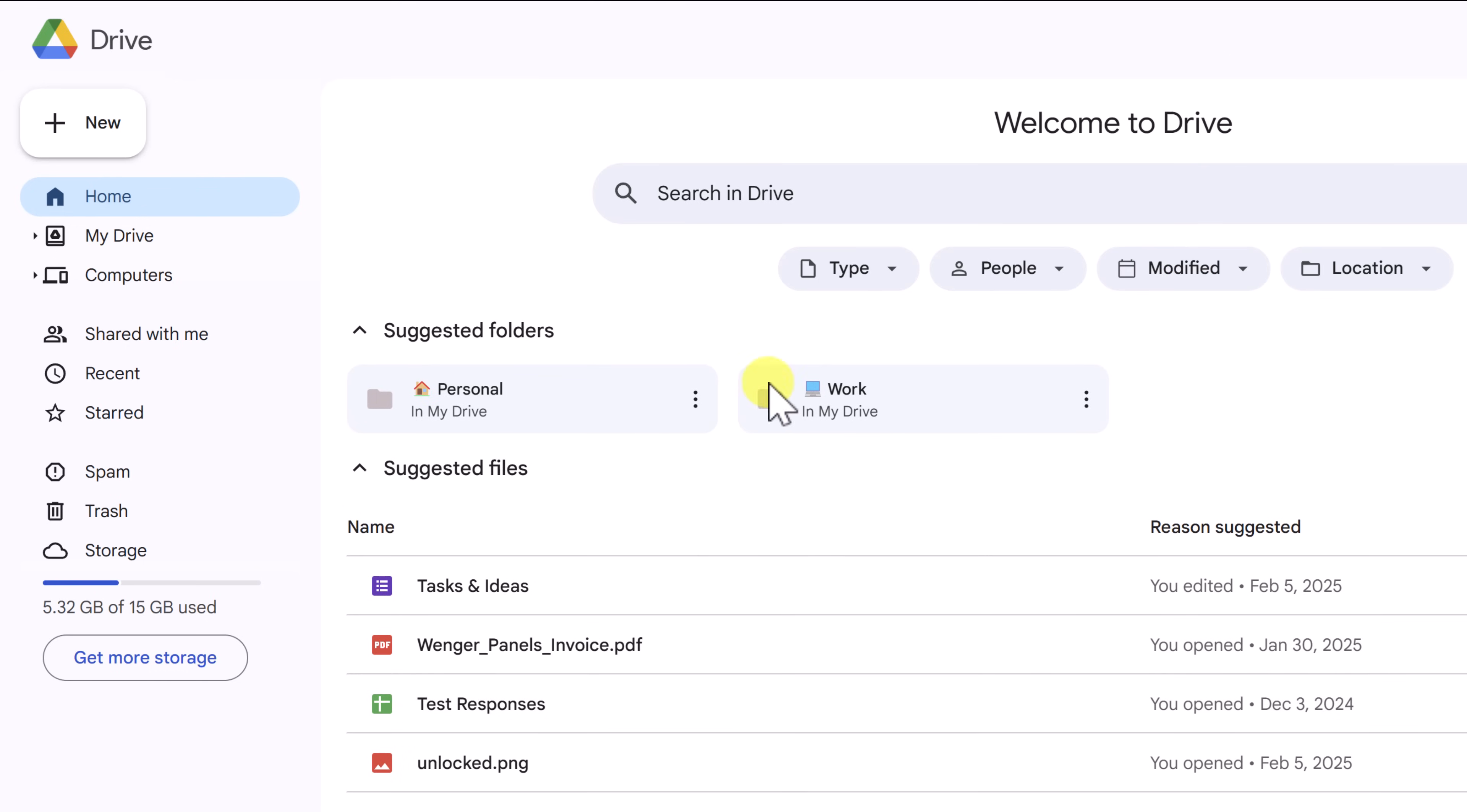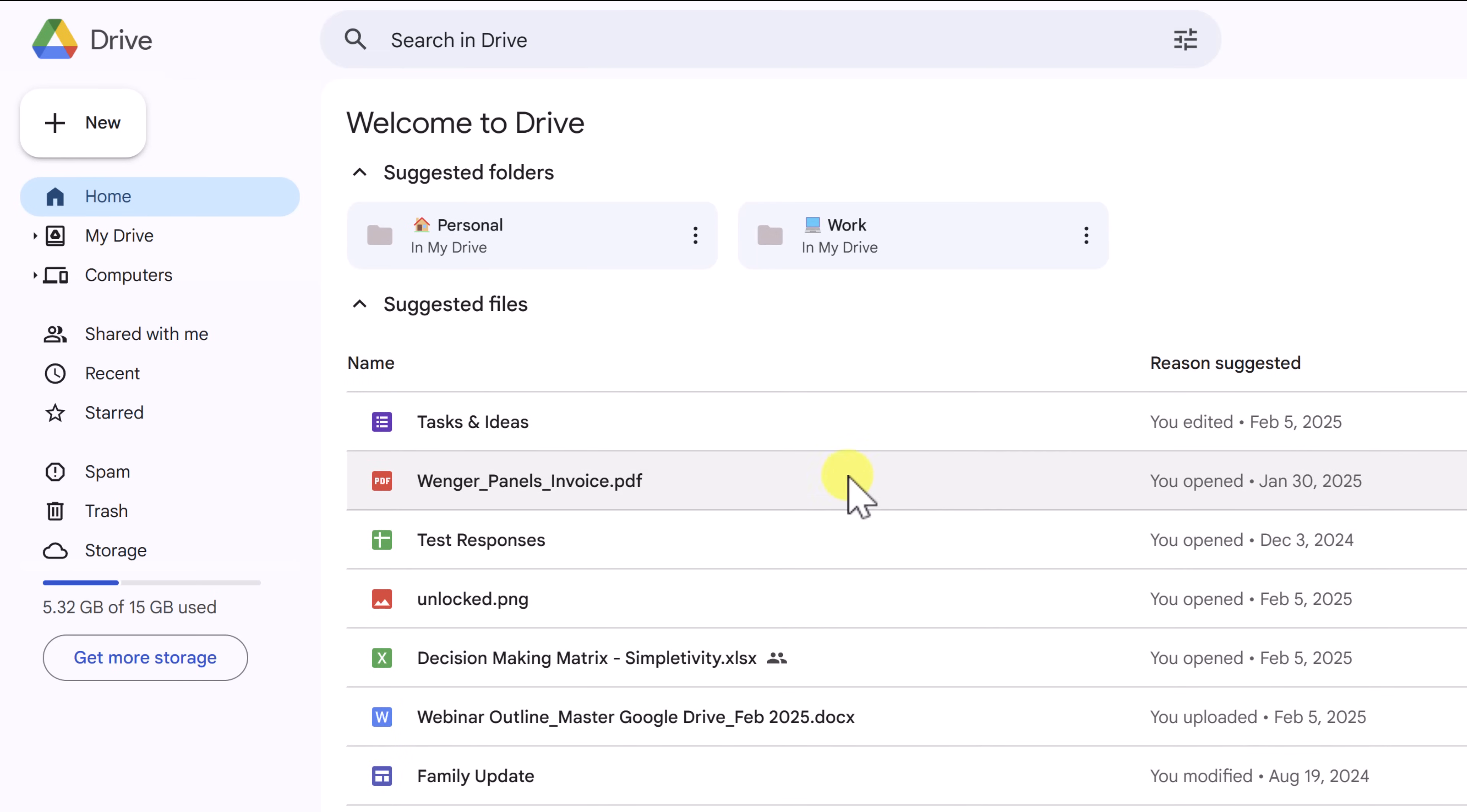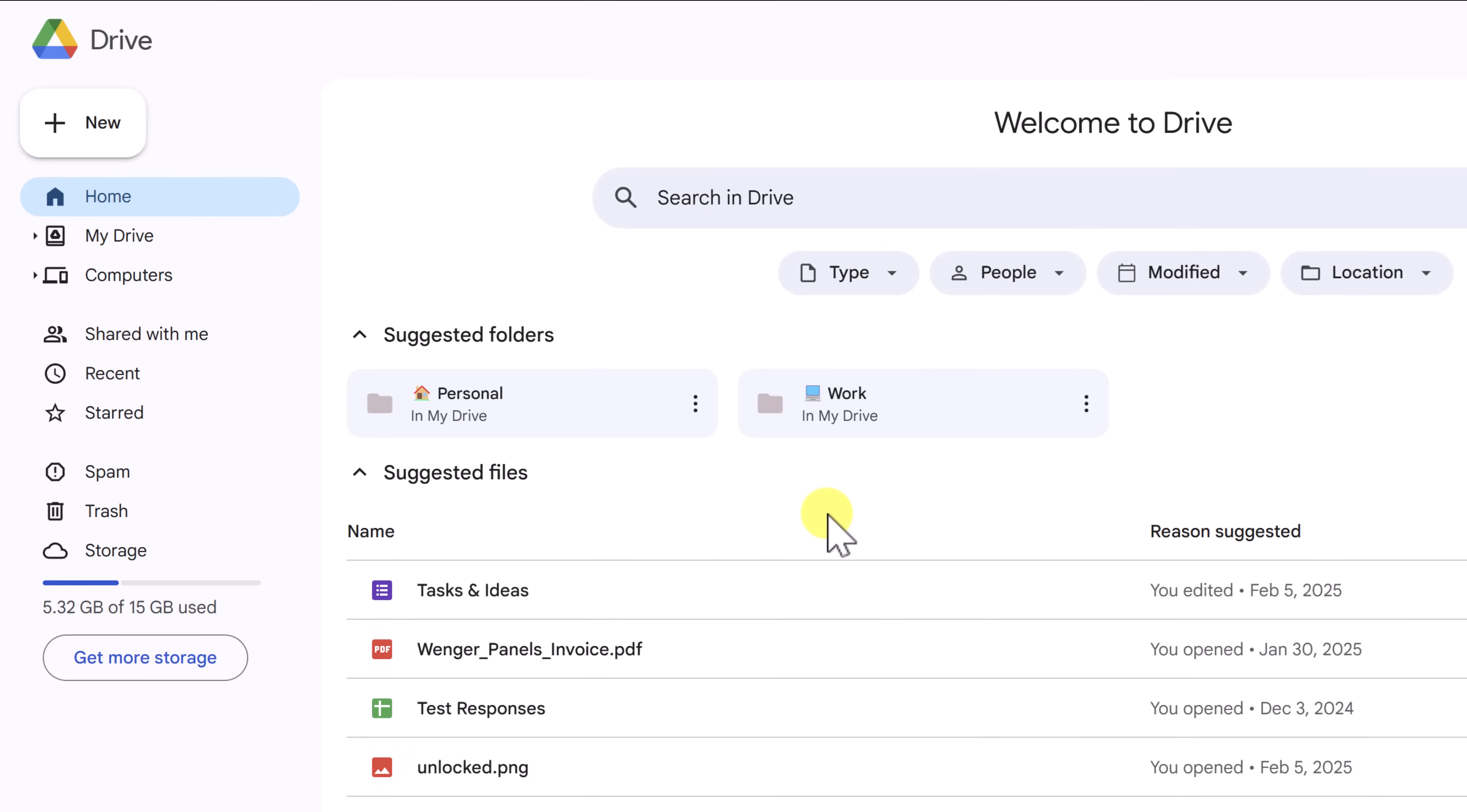Down below, there's a combination of two areas: suggested folders and suggested files. Remember, this is not necessarily the files that you last touched or that you last edited. Google Drive is going to try and assess your recent behavior and suggest helpful folders or files that you want to access. So I don't want you to worry too much about the home screen.